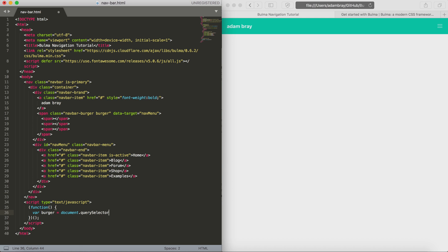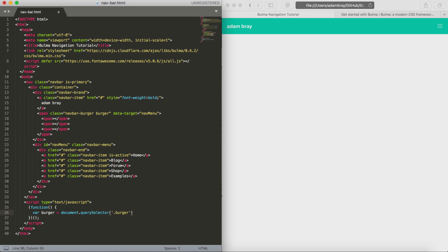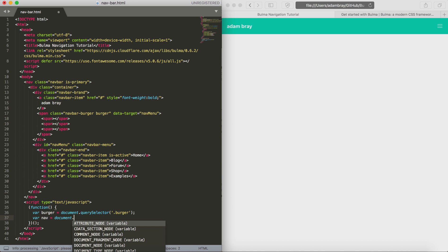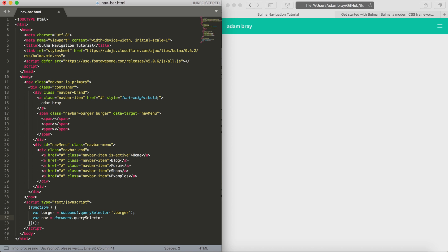What this is going to do is, for the burger one, we're going to look for something within the page - a class of burger - and for the navigation menu we're going to look for the ID that is specified within the span class of burger.